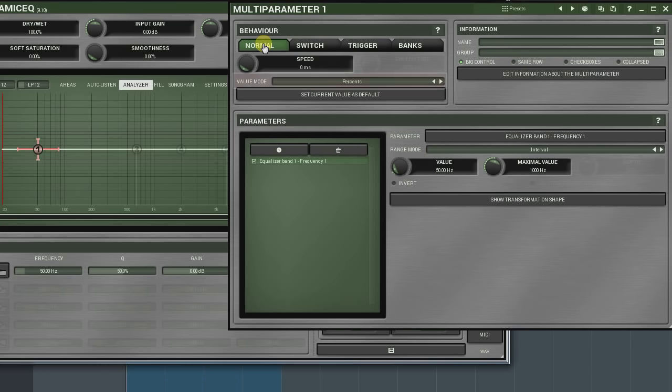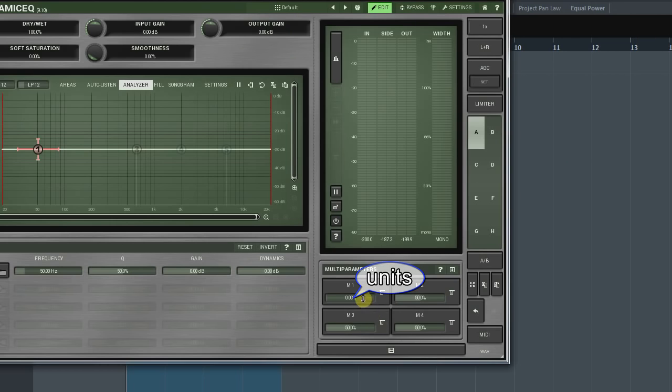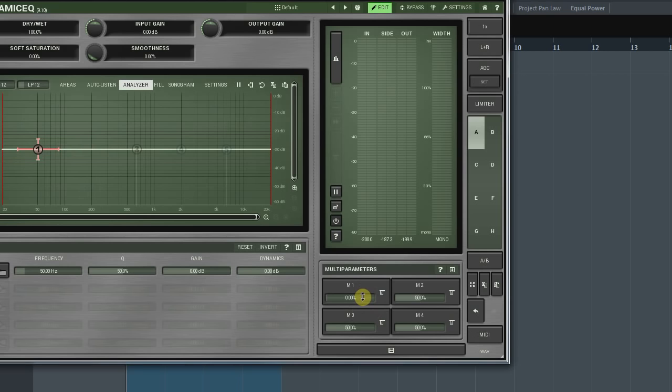Value mode menu allows you to select a type of units that will be displayed over a multi-parameters slider over here. The first option is percents. When selected, the multi-parameters values are shown as percents from 0 to 100.